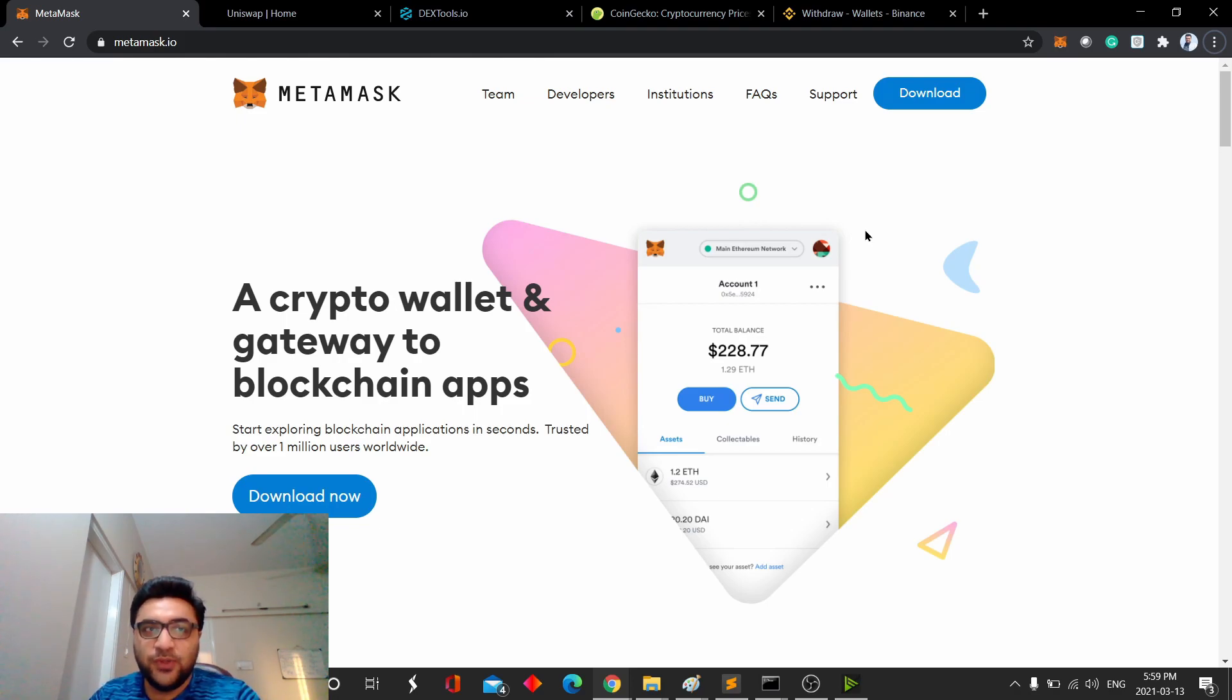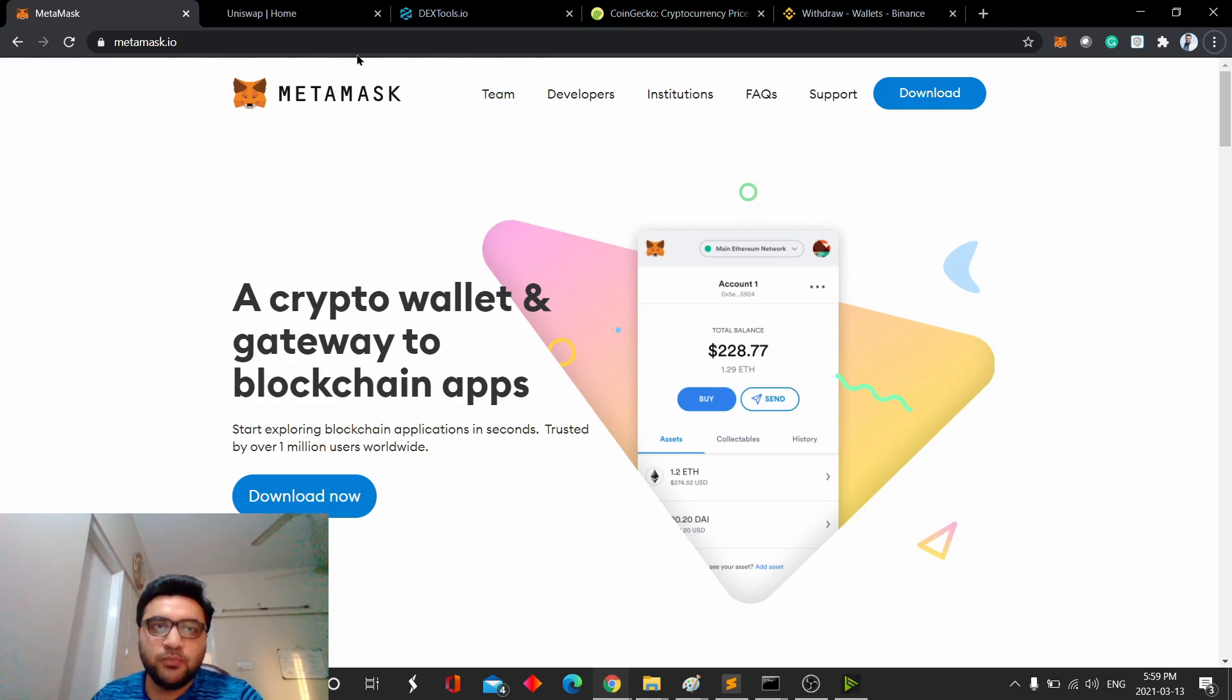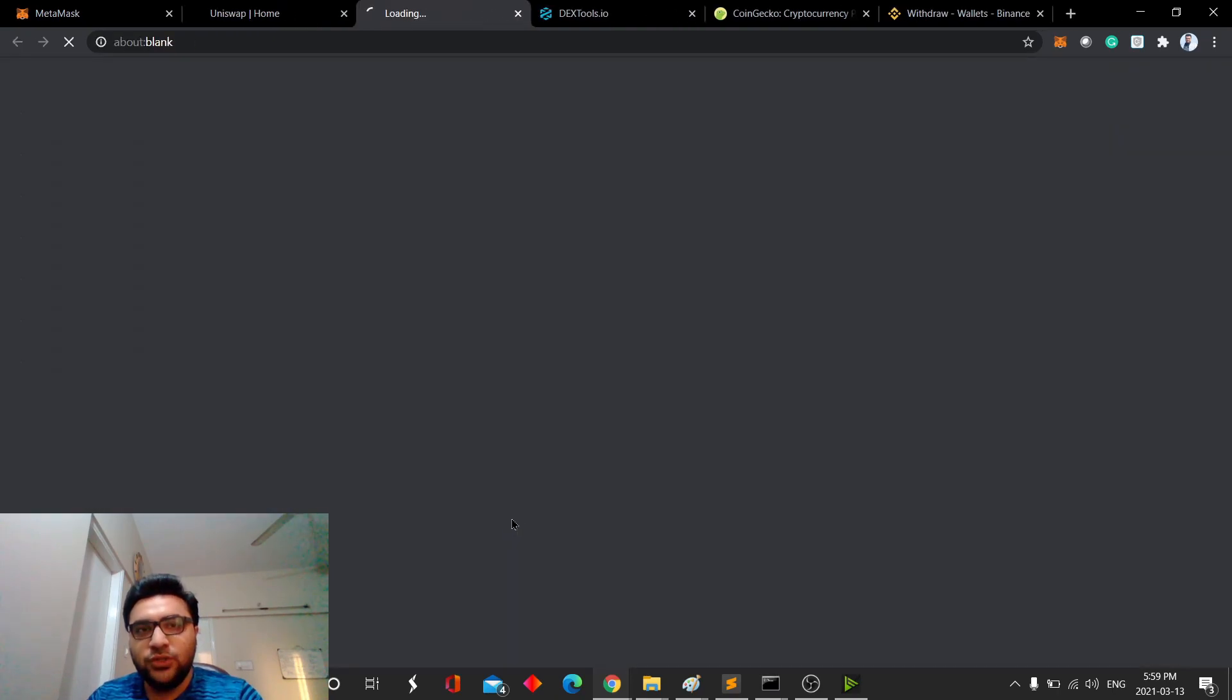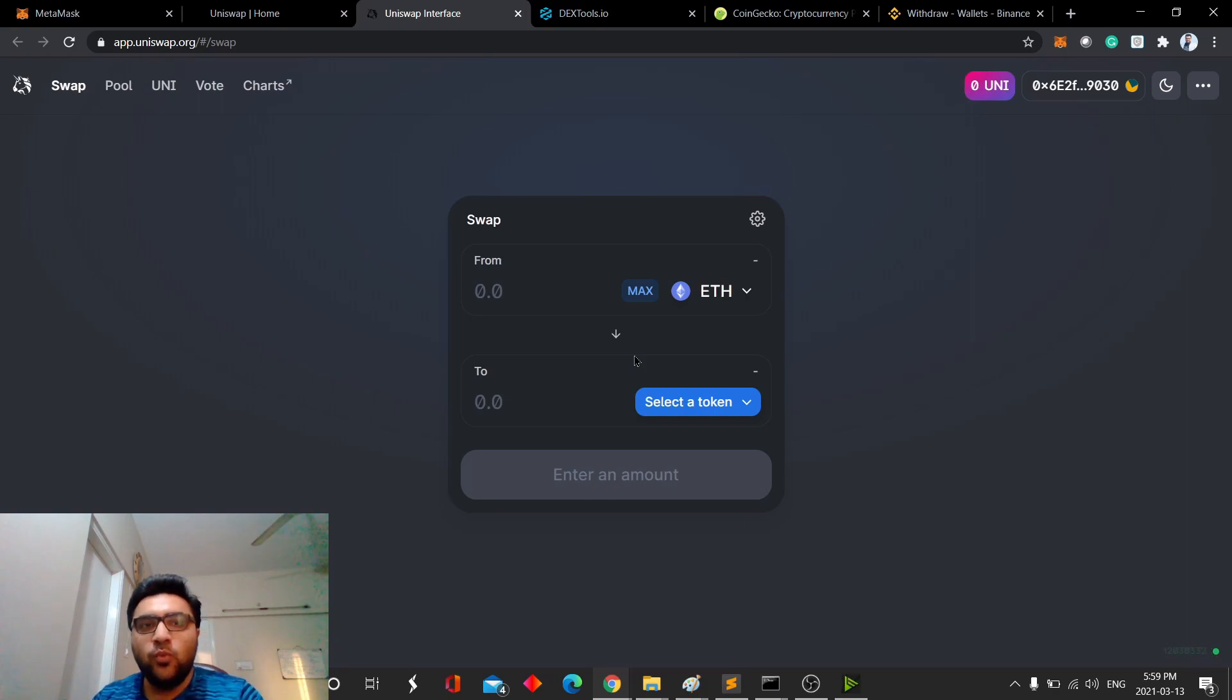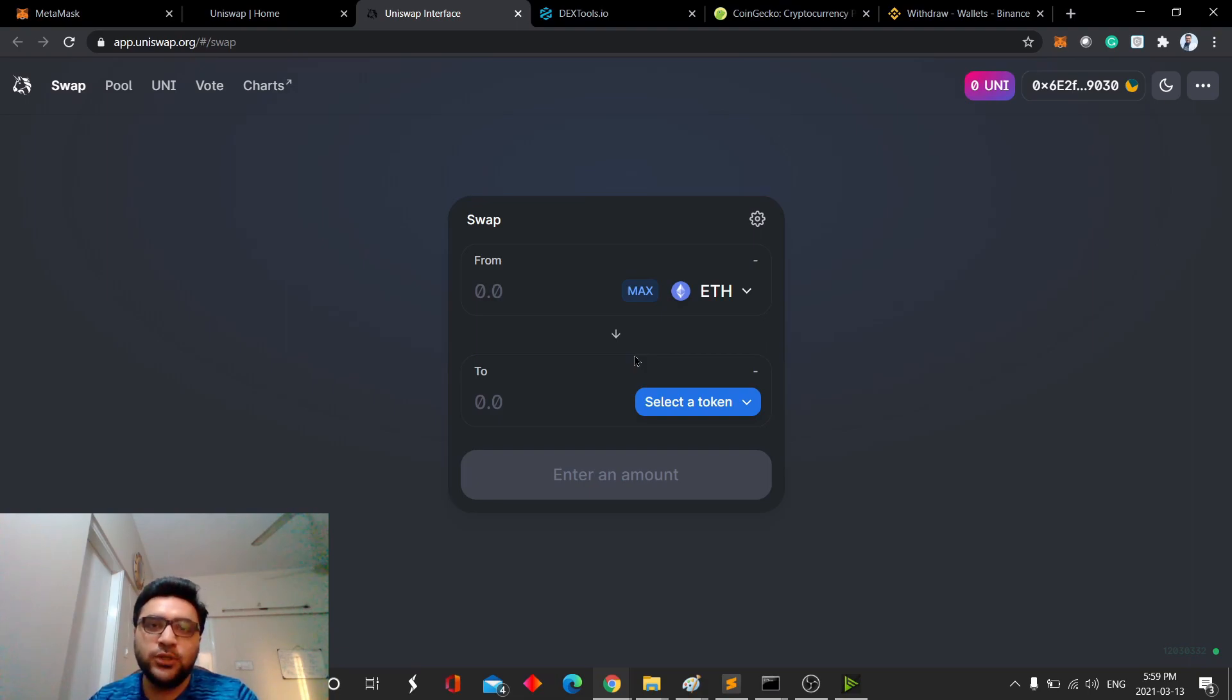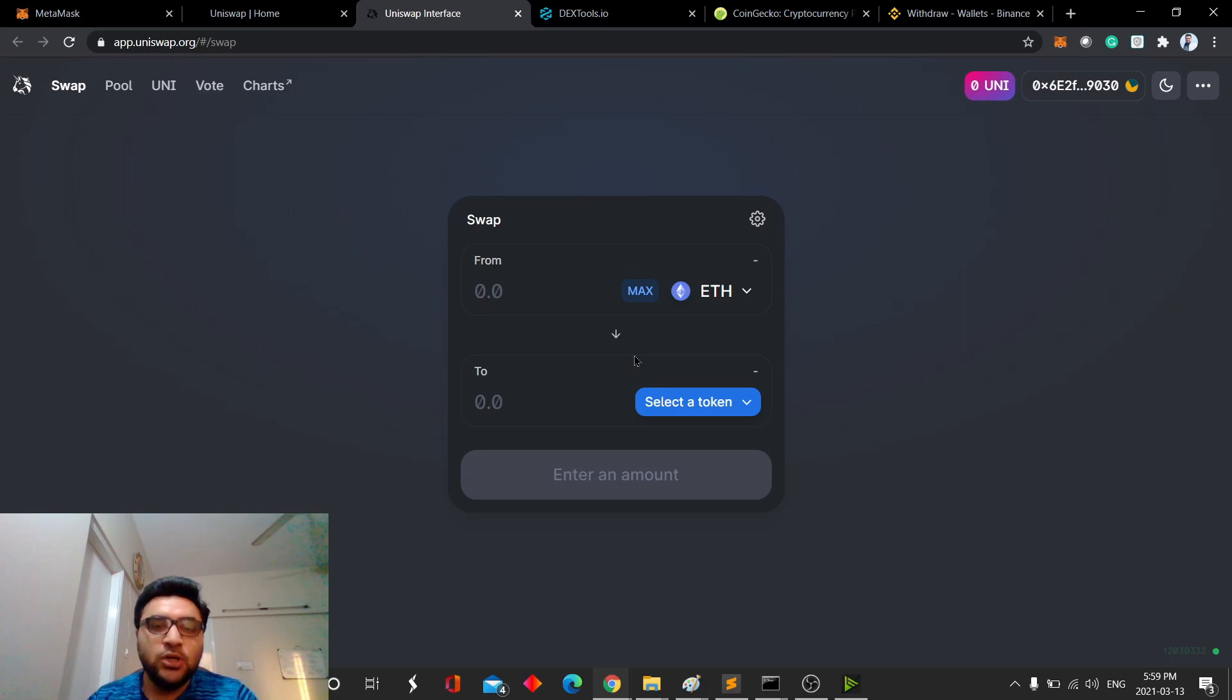In today's video, we'll walk through how to do Uniswap transactions. What is Uniswap? Uniswap is a decentralized exchange to do transactions over Ethereum. And why would you want to do this instead of just doing a normal trade in Binance? It's because some coins out there are not on major exchanges like Binance or Coinbase, and they have very low market cap.